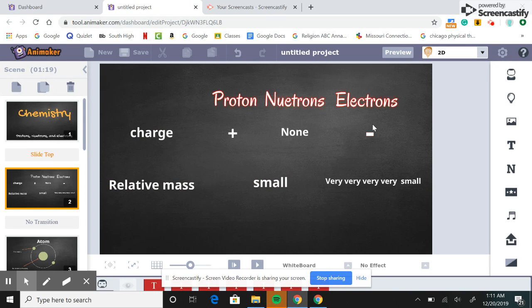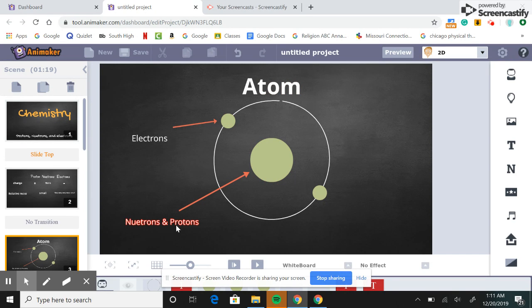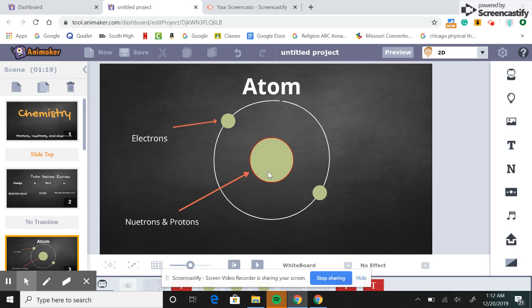If we take a look at the atom here, we have neutrons and protons pointed to the center or the nucleus. They're positioned here because they make up the mass of the whole atom.